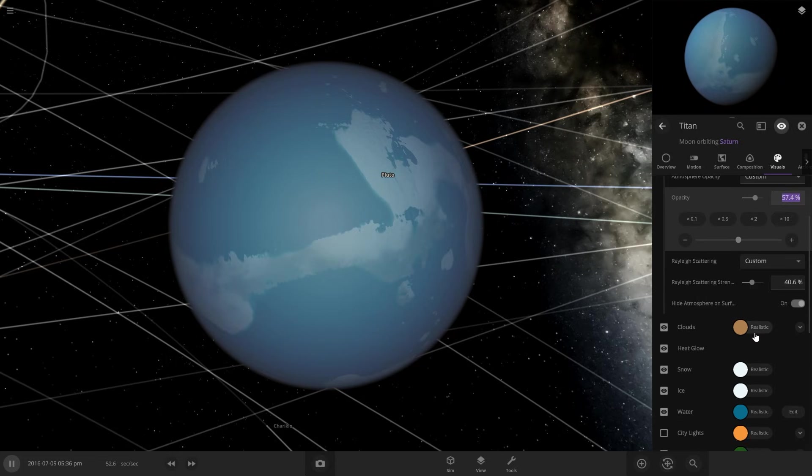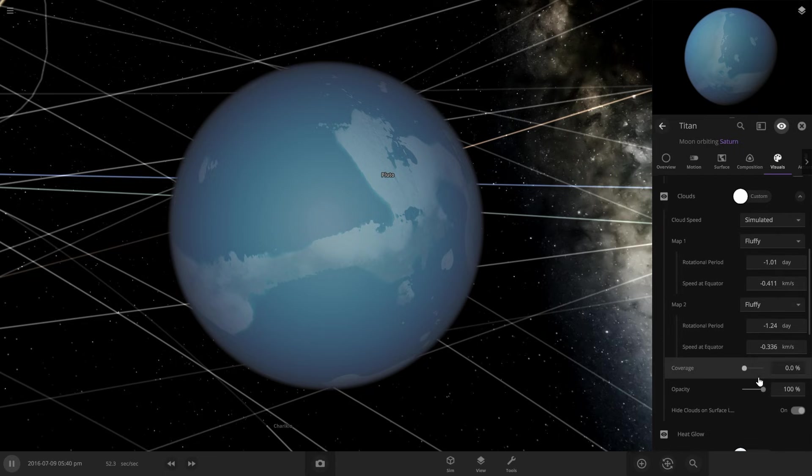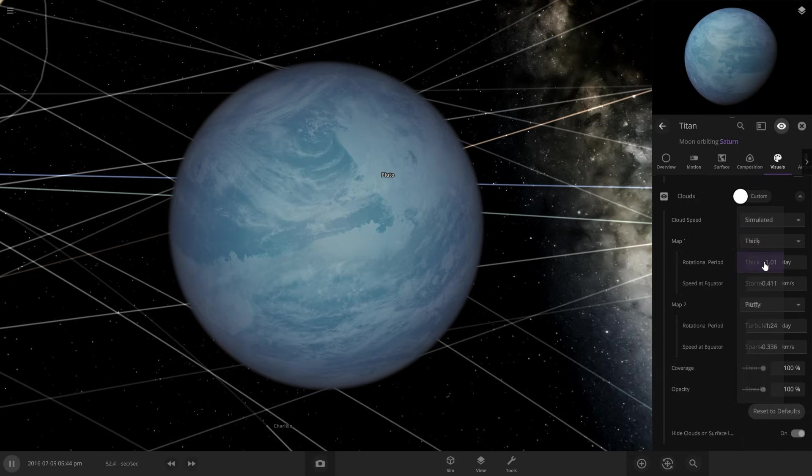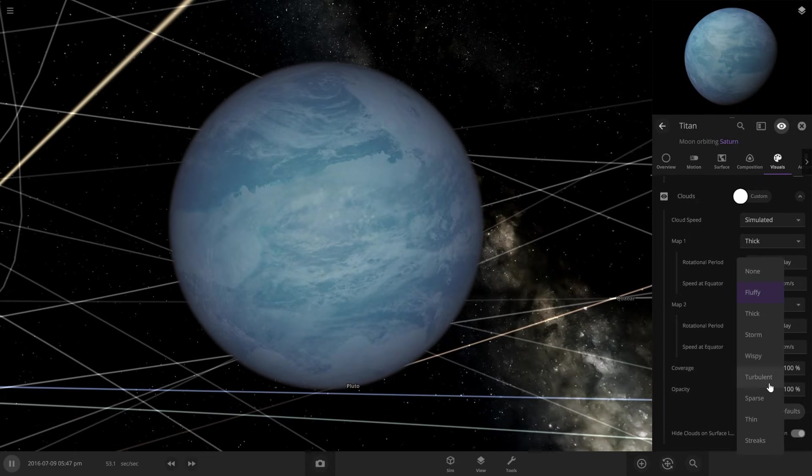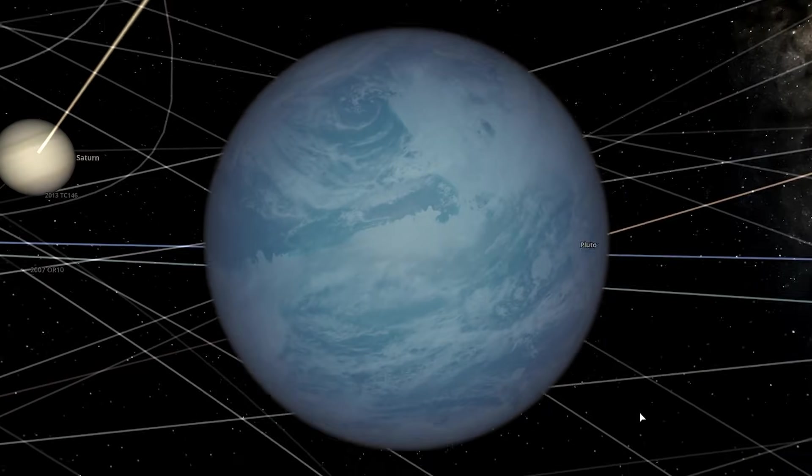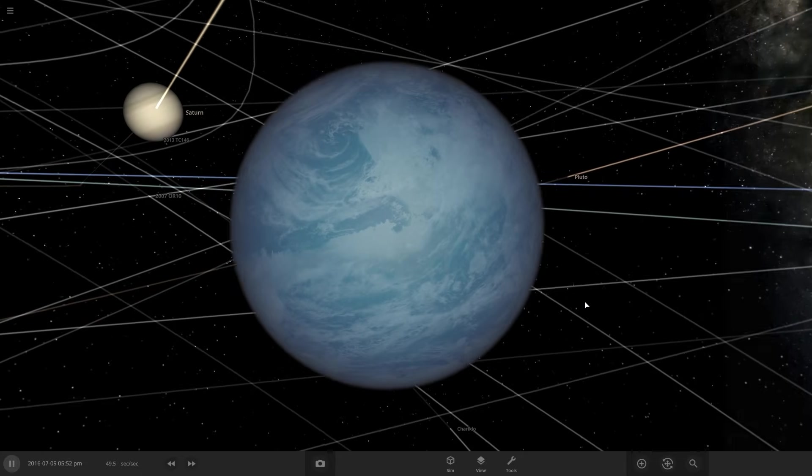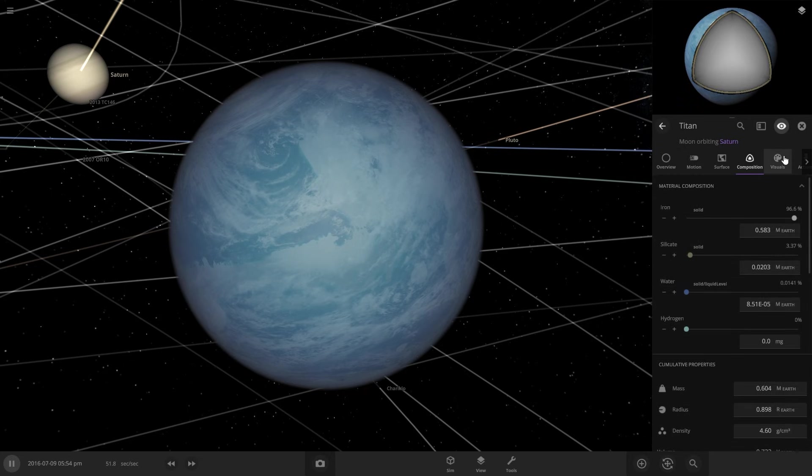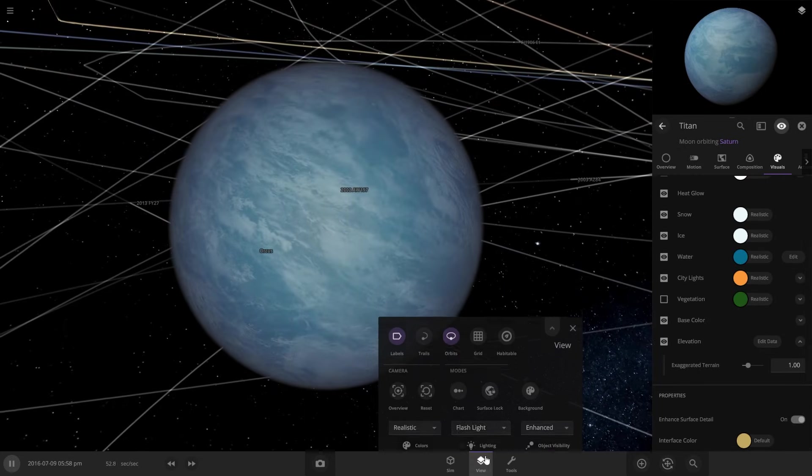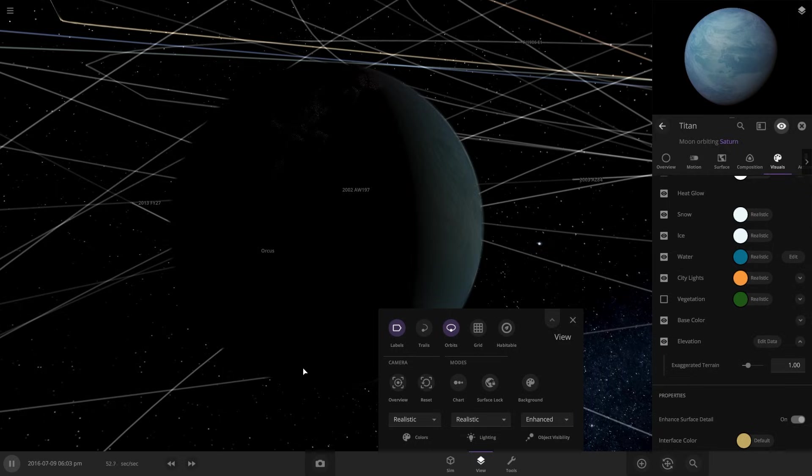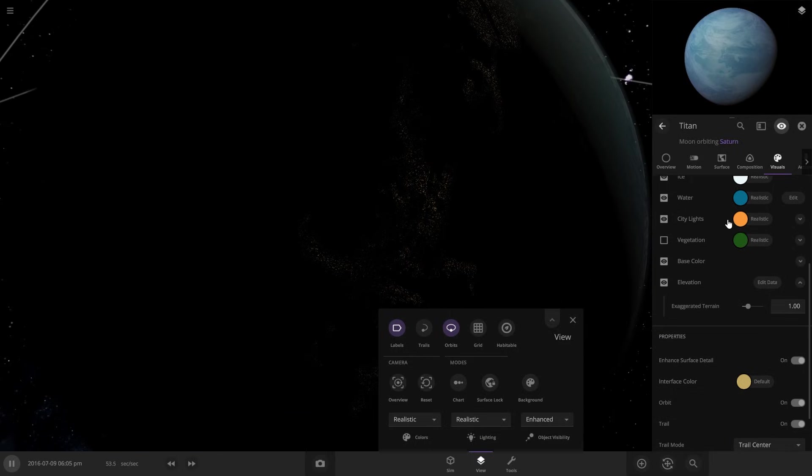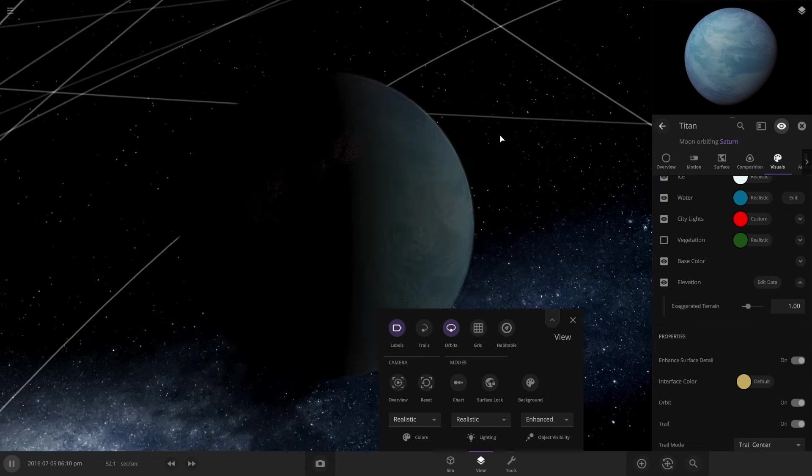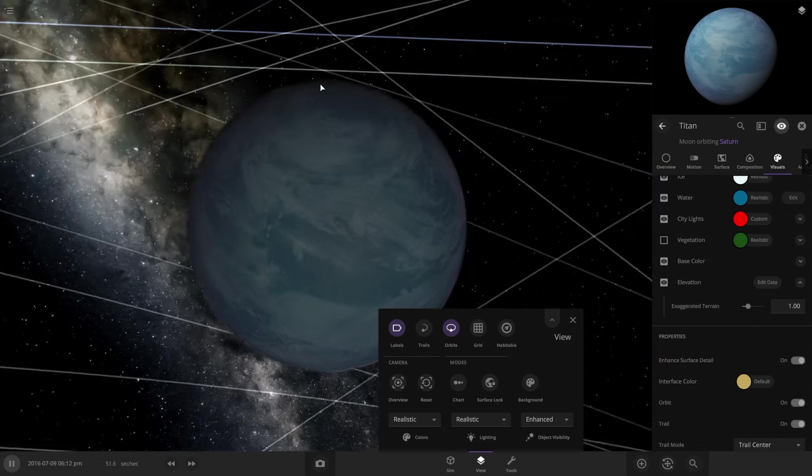And for clouds, we are going to want clouds, turn them white. Let's just turn up the coverage and let's do, I like the thick ones and we'll do thick and turbulent. That looks pretty nice. So that already looks a lot better. And then for city lights, we're going to turn those on. So if we turn off our flashlight here, we can see there's lights on the back and let's change the color of city lights. Let's make them red lights just because we can, because it's Titan. People are living on Titan. So yeah, of course they're going to have red lights.